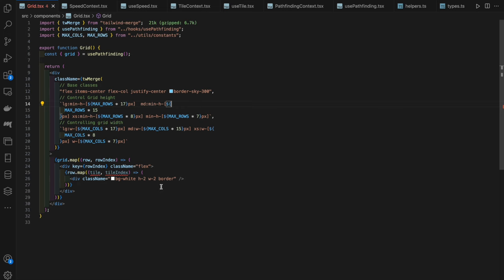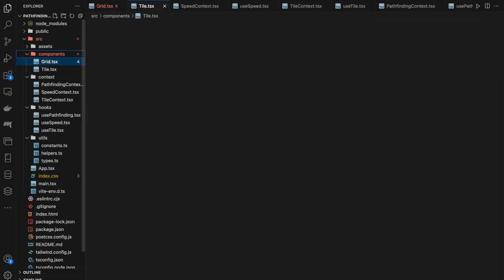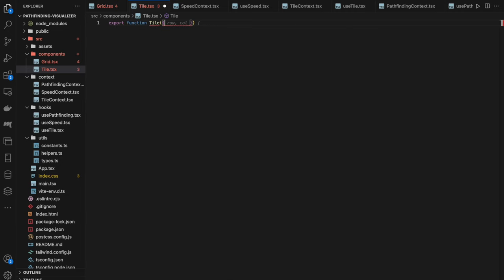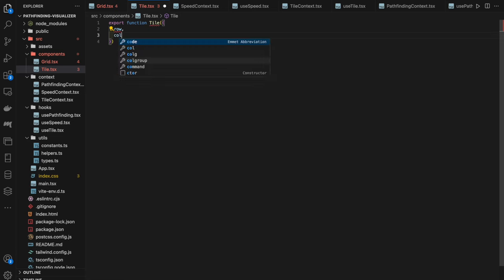We return a div with `className={twMerge(tileTypeStyle, borderStyle, edgeStyle)}` and an `id` of `${row}-${col}`. Back in the Grid component, we destructure all properties from each tile and return a `<Tile />` component passing them as props. After fixing a missing `isTraversed` field in our `TileType` definition, the grid renders correctly with the styled start tile visible.